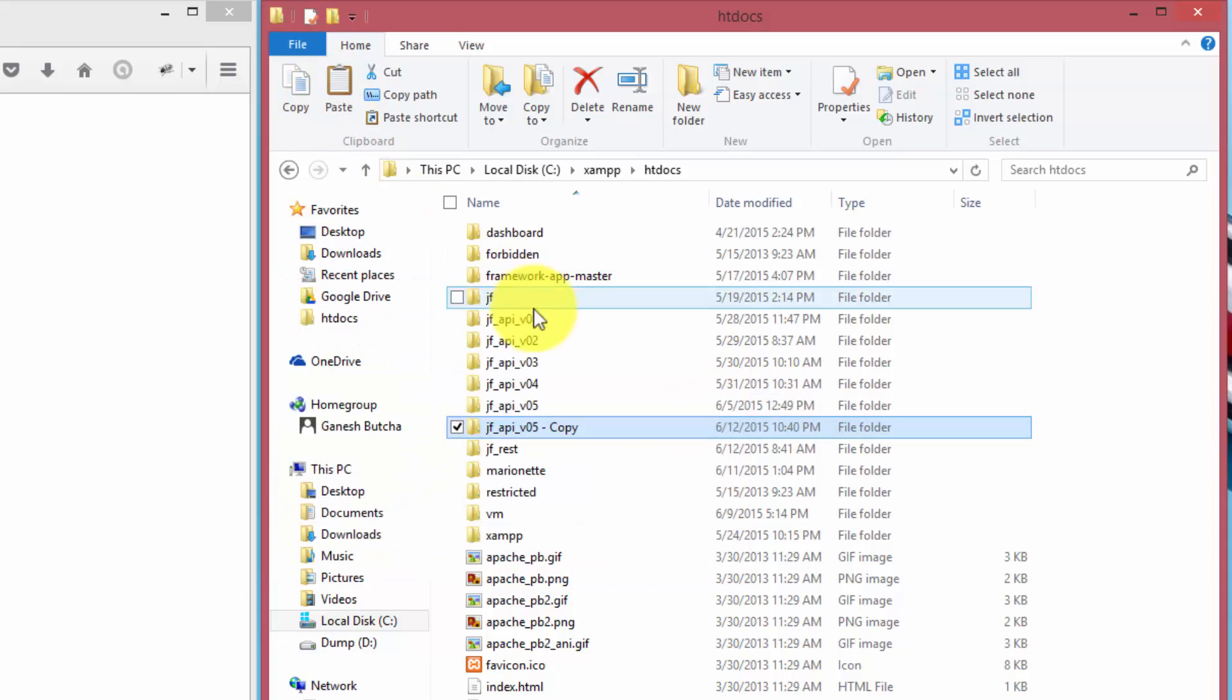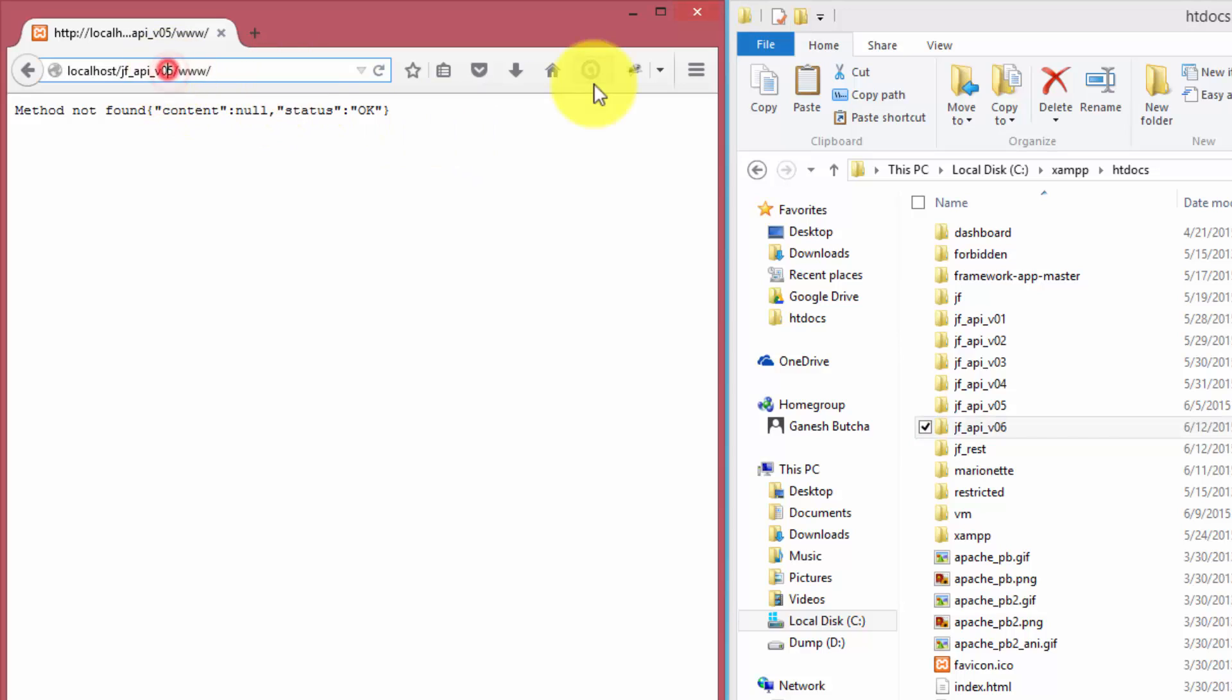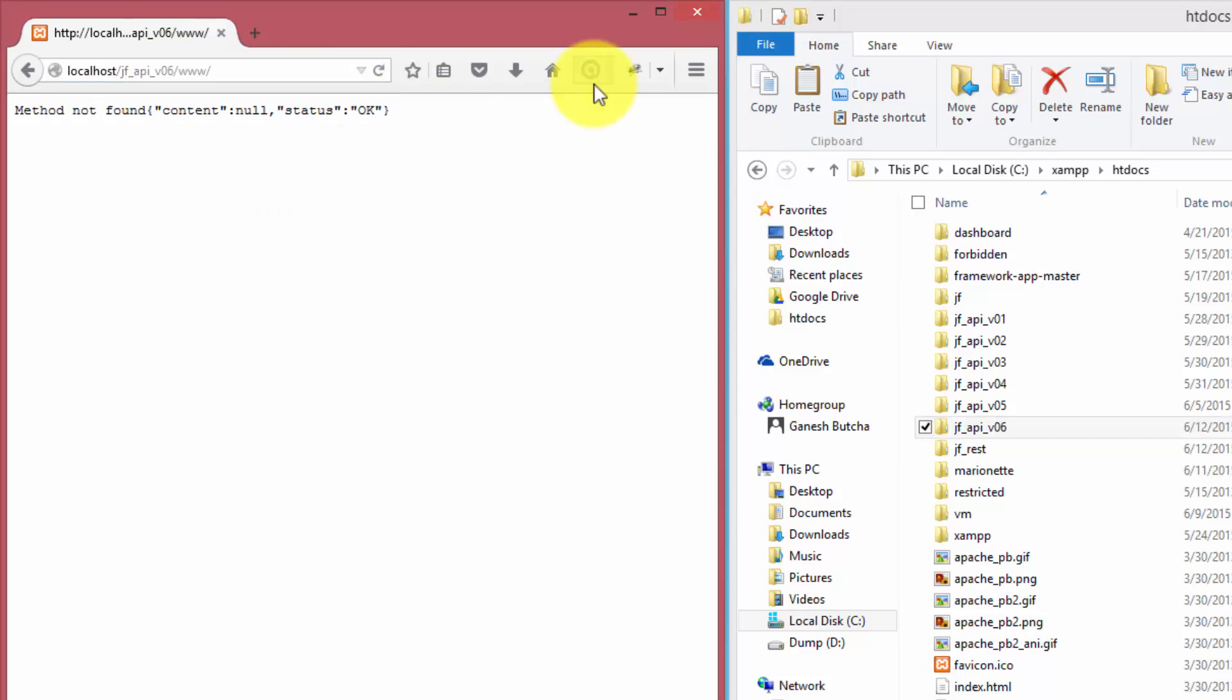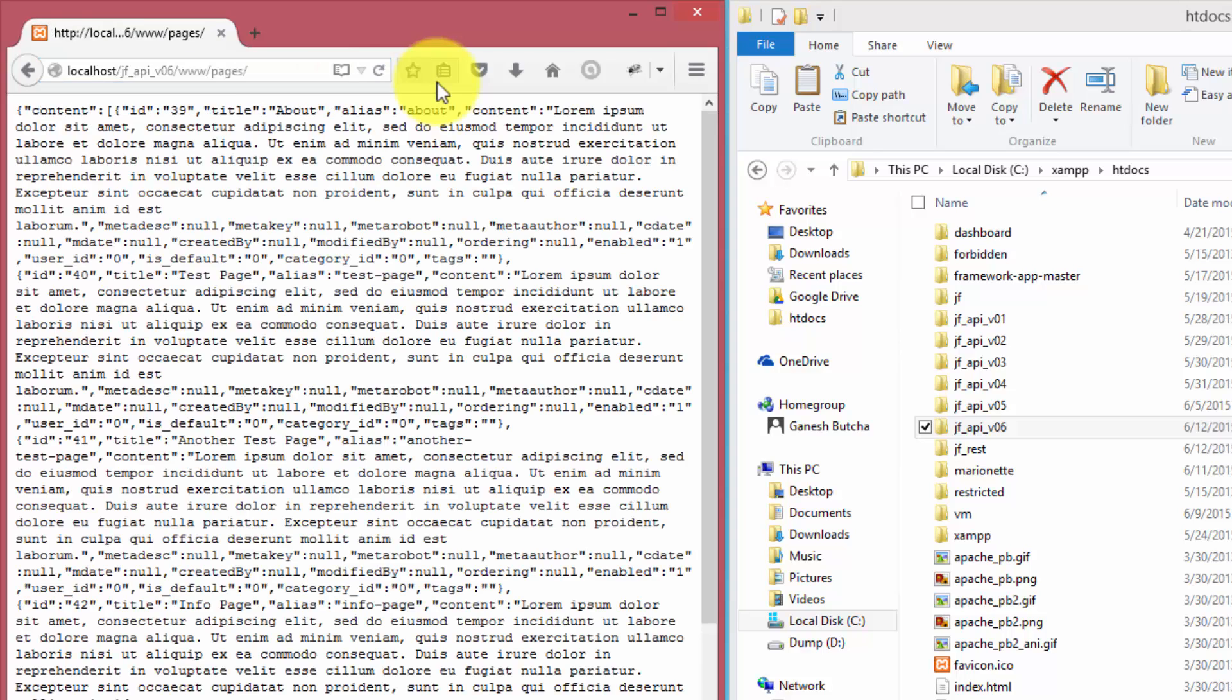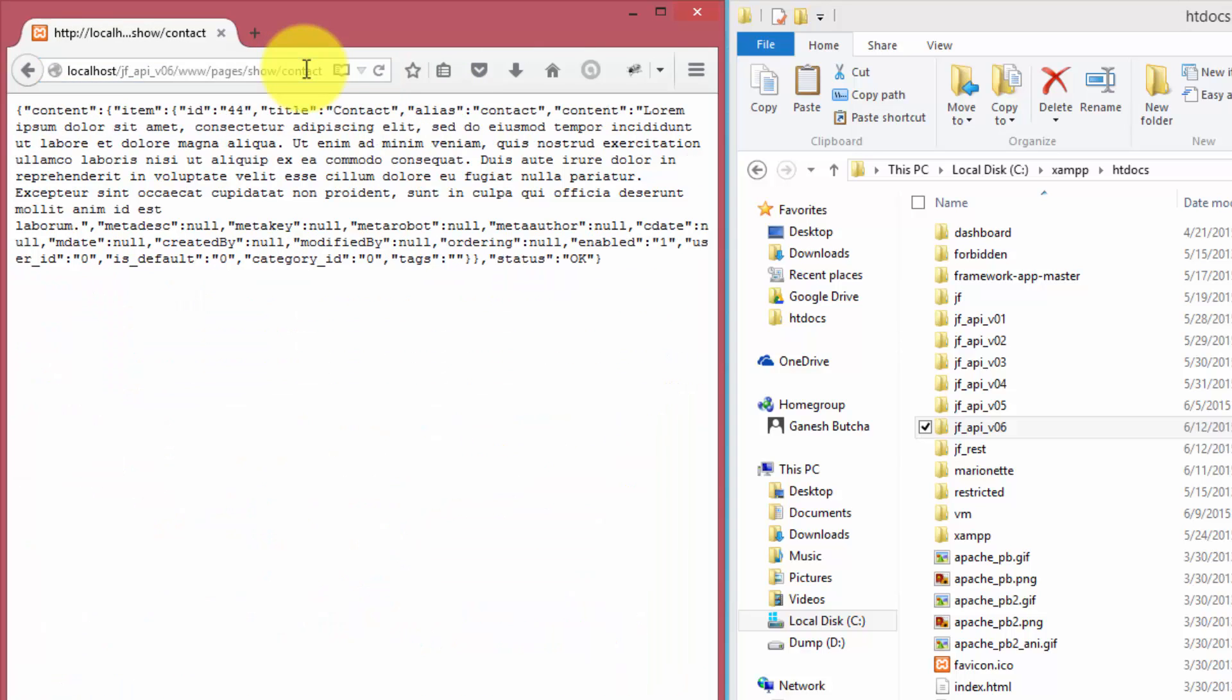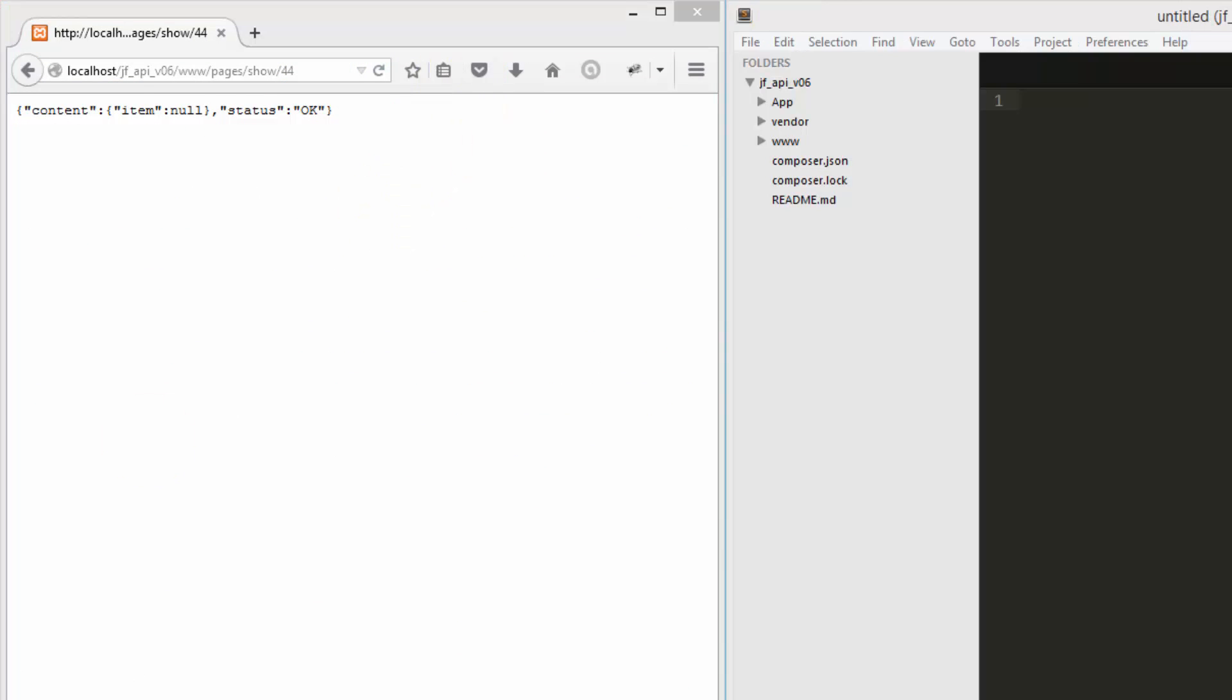As we did in the previous tutorial, we again make a copy of the existing code and add our changes to the new code. In this tutorial, we are making sure that we provide proper JSON results for the API calls, such as list of pages or requesting a particular page.